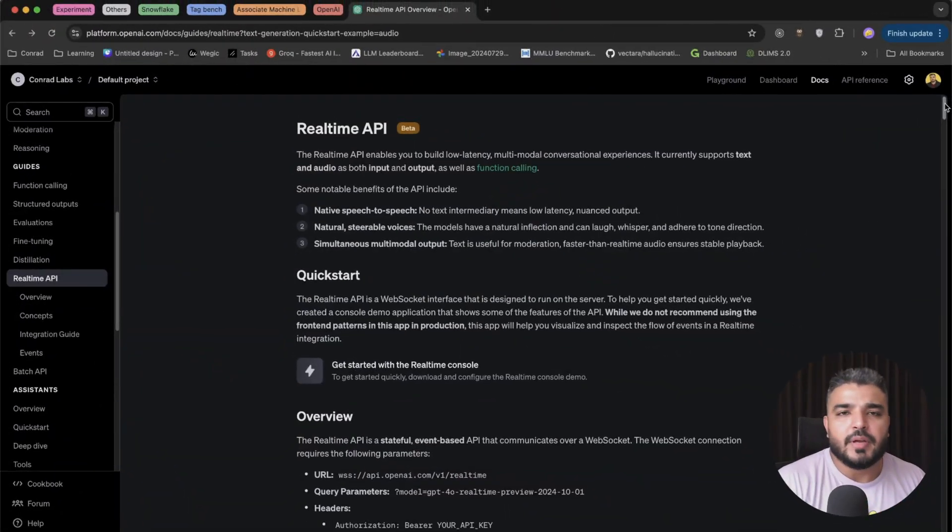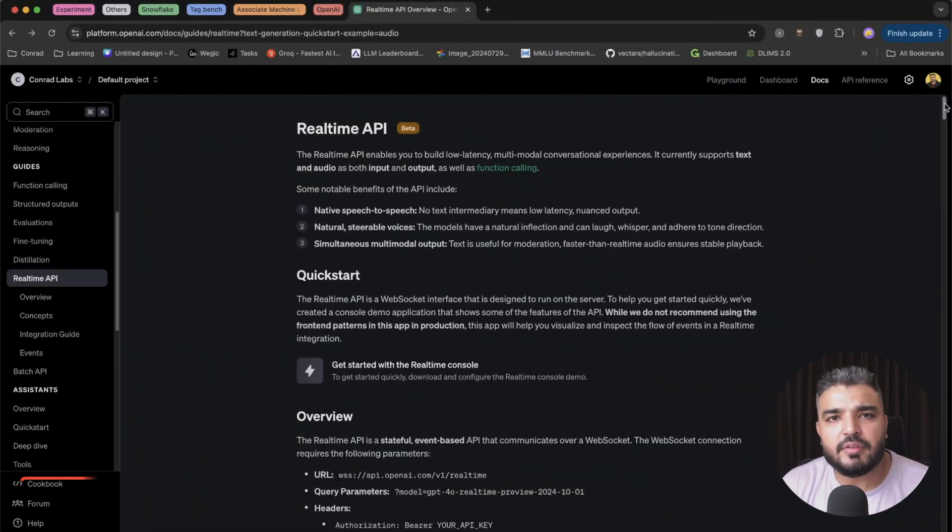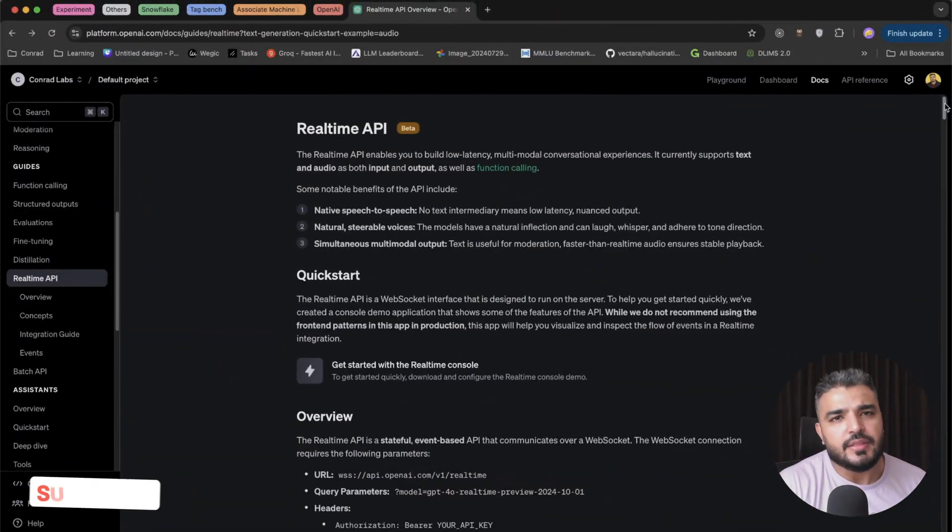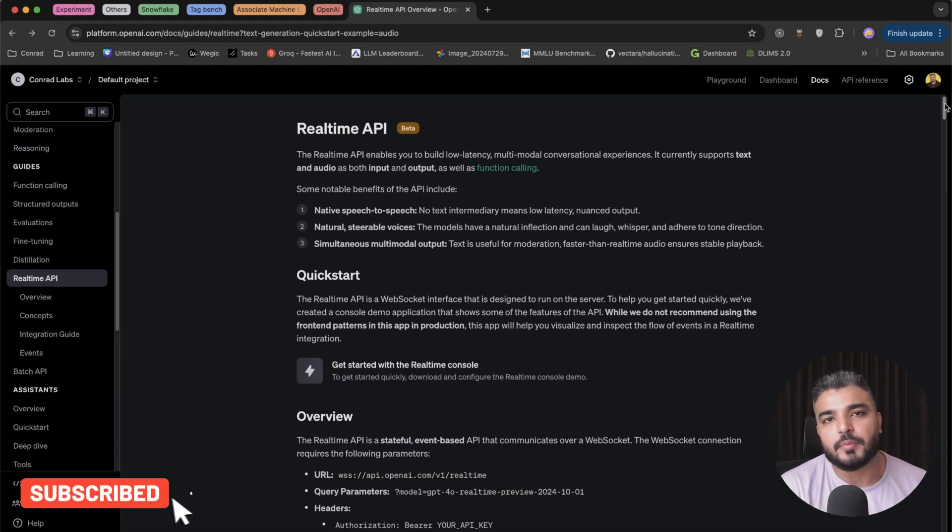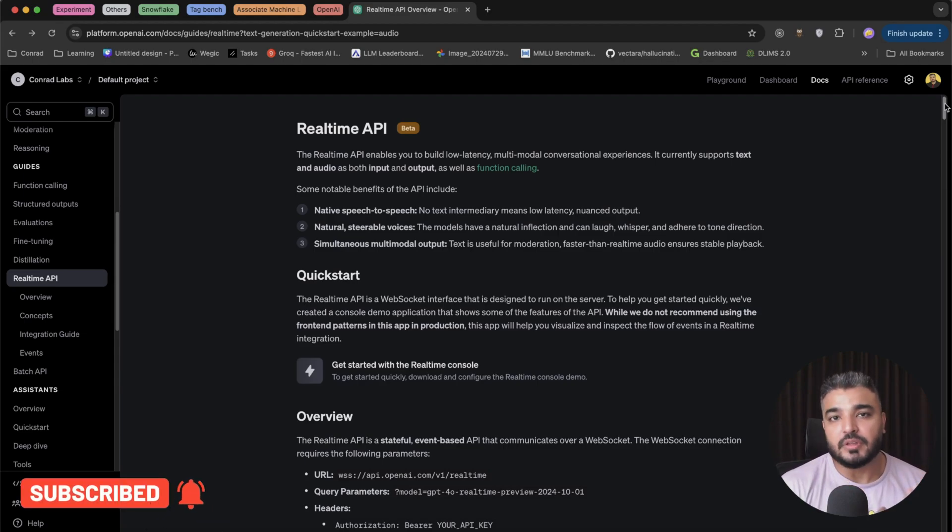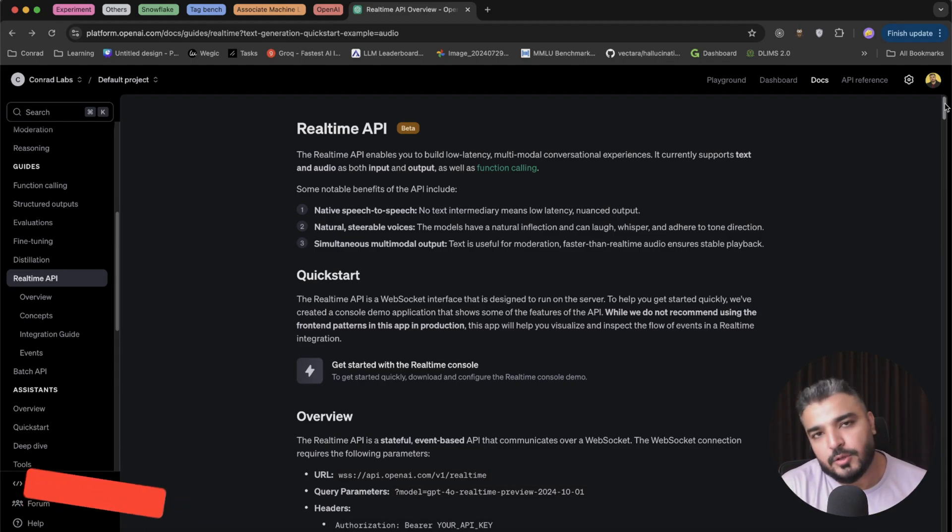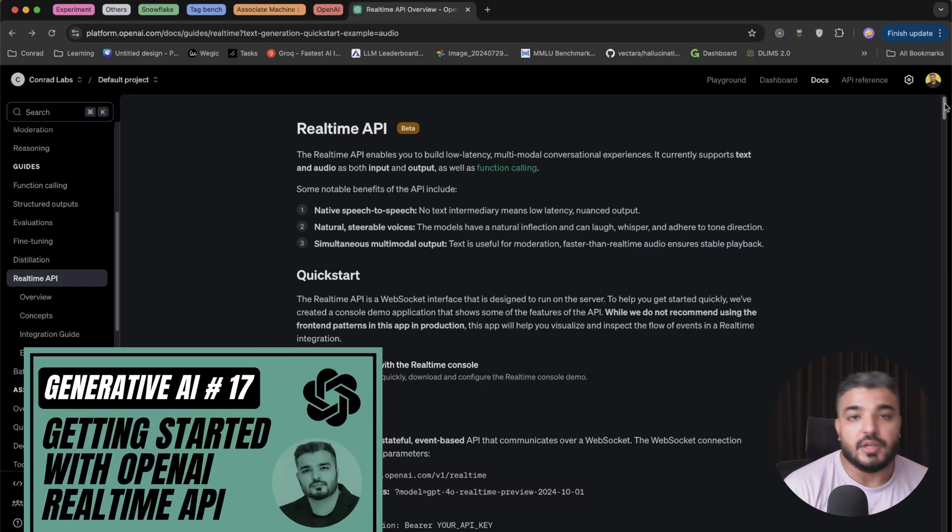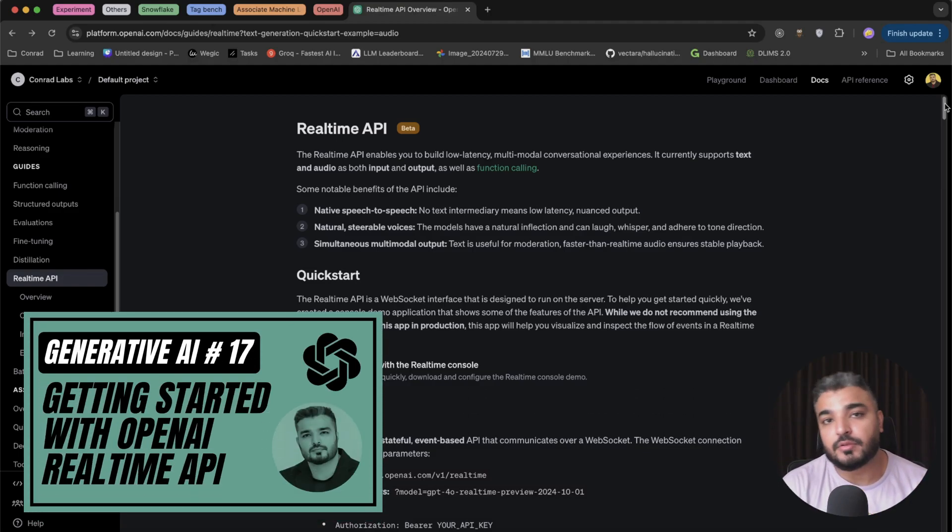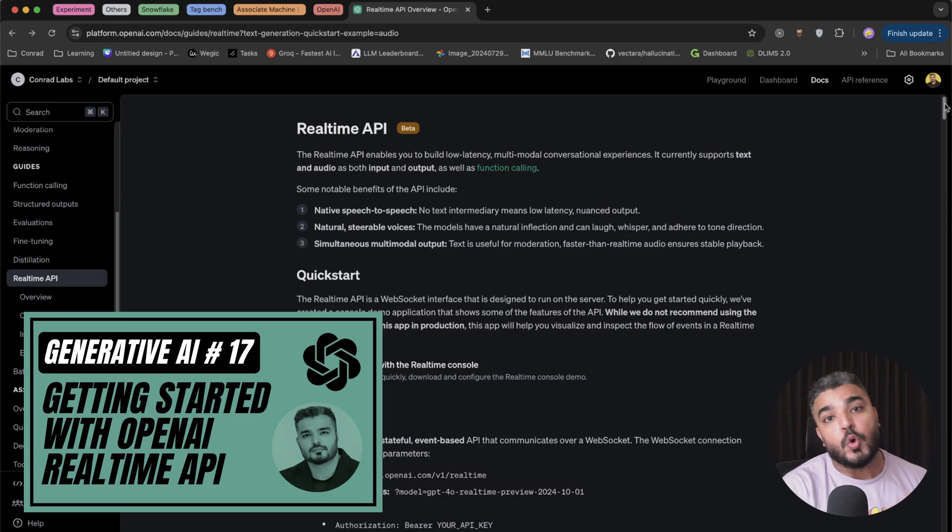What's up everybody, welcome back to another video within the generative AI series. In this video we'll continue to talk about Realtime API, which was released by OpenAI a few weeks back.